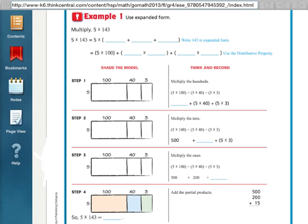Hi there everybody, this is Ms. Nelson here and we are now doing Lesson 2.6 in our 4th grade Florida Go Math book. Lesson 2.6 is all about multiplying using expanded form. We're going to take what we know from Chapter 1 where we learned how to write numbers in expanded form and put it together with what we learned in our last lesson about the distributive property to help us solve multiplication problems where we have big numbers like 143.